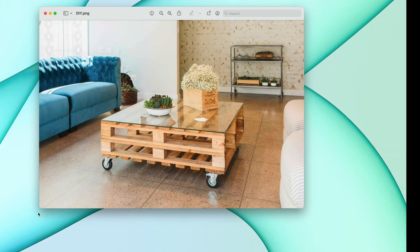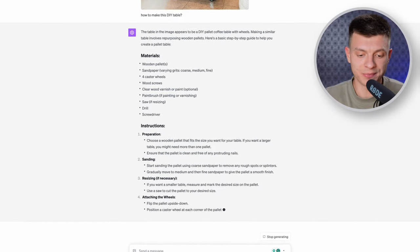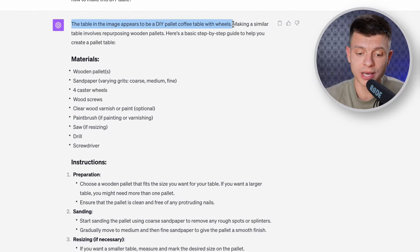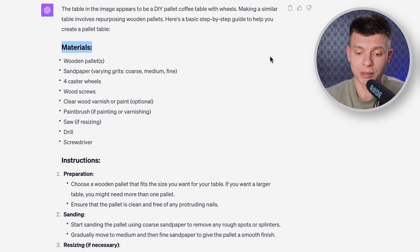Another use case is DIY projects. Let's say you come across a pallet table that screams 'must have' — you can upload a picture into ChatGPT and ask how to make it. A detailed step-by-step guide appears. It recognizes exactly what's in the picture: 'The table in the image appears to be a DIY pallet coffee table with wheels.' Then, like a dish recipe, you get all the materials needed and specific instructions. You can also upload an image of any dish and get a recipe — ChatGPT is extremely good with food and recipes. Imagine getting quick fixes for a broken bicycle, instructions on how to change a light bulb, or repair a bookshelf. You don't need to search YouTube or Google for tutorials anymore because ChatGPT can provide custom tutorials for your specific issue based on the images you upload.